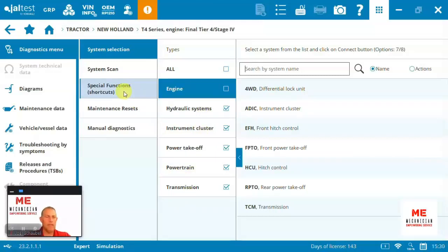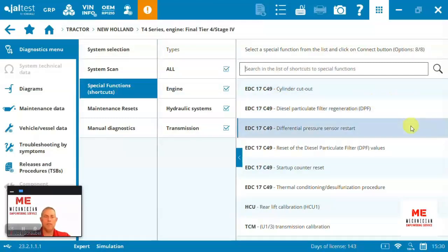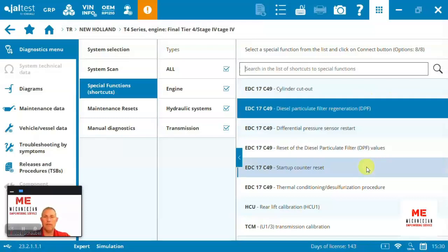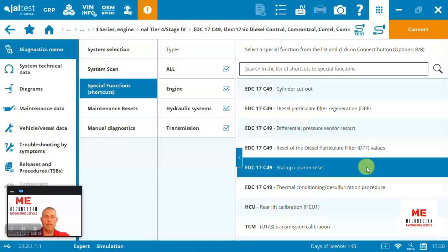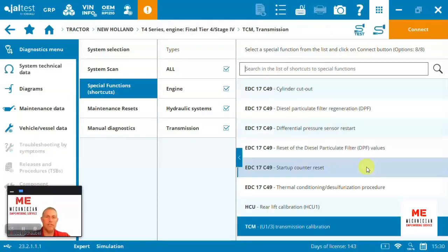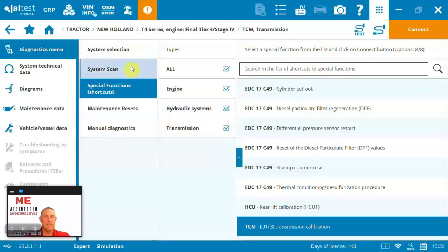The nice thing about Jaltest is right up front, you can also quickly see what those some of the special functions are. So here everything from cylinder cutout tests to calibrating hitches, to running regens, calibrating the transmission, lots of good special functions inside the software.